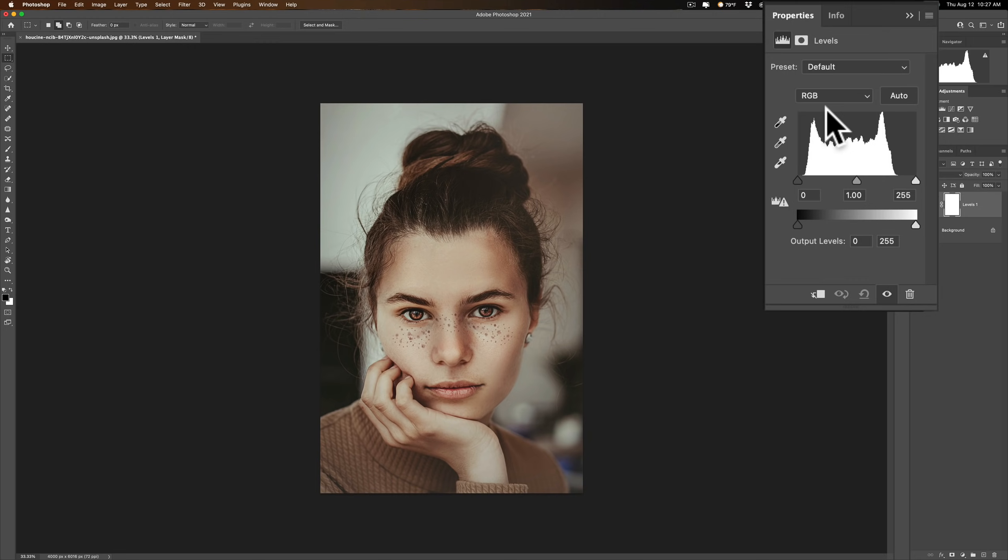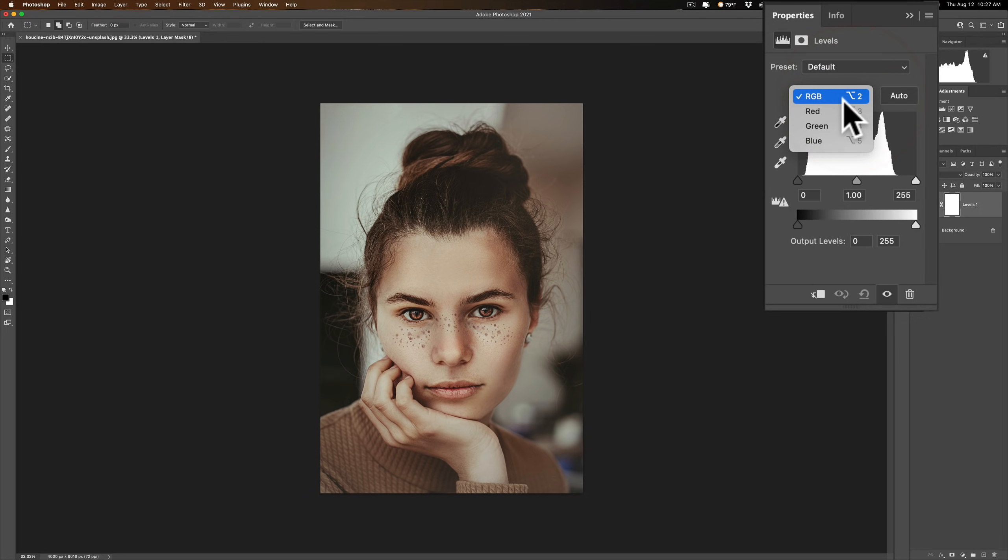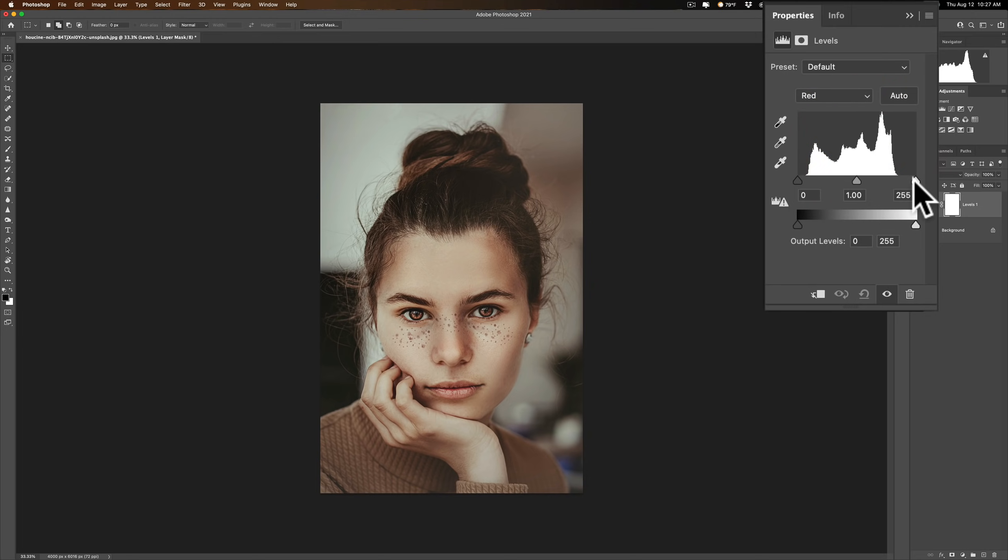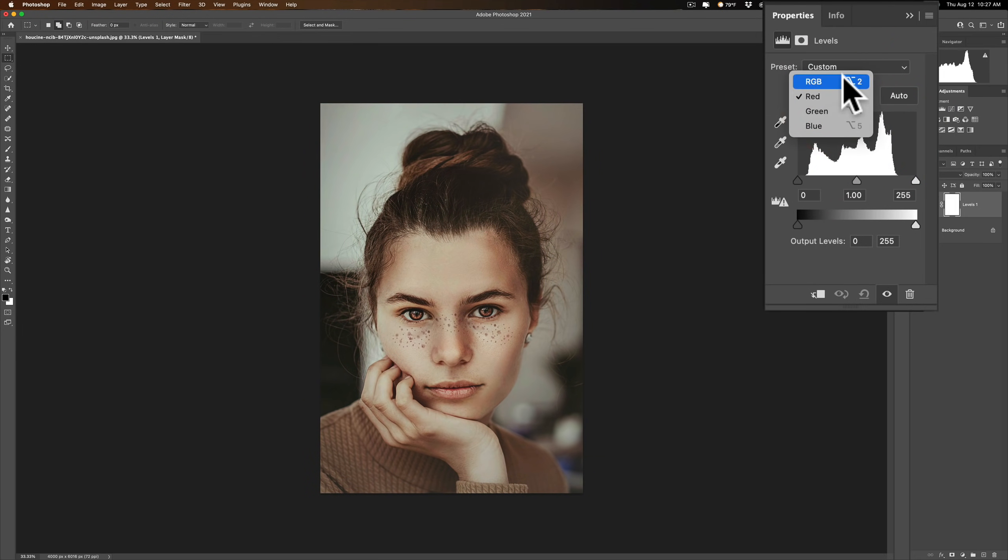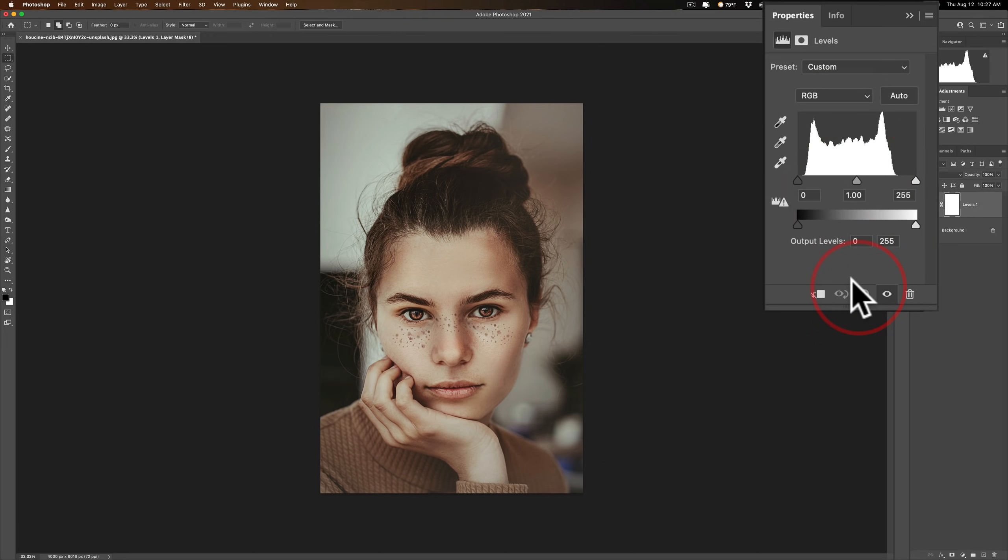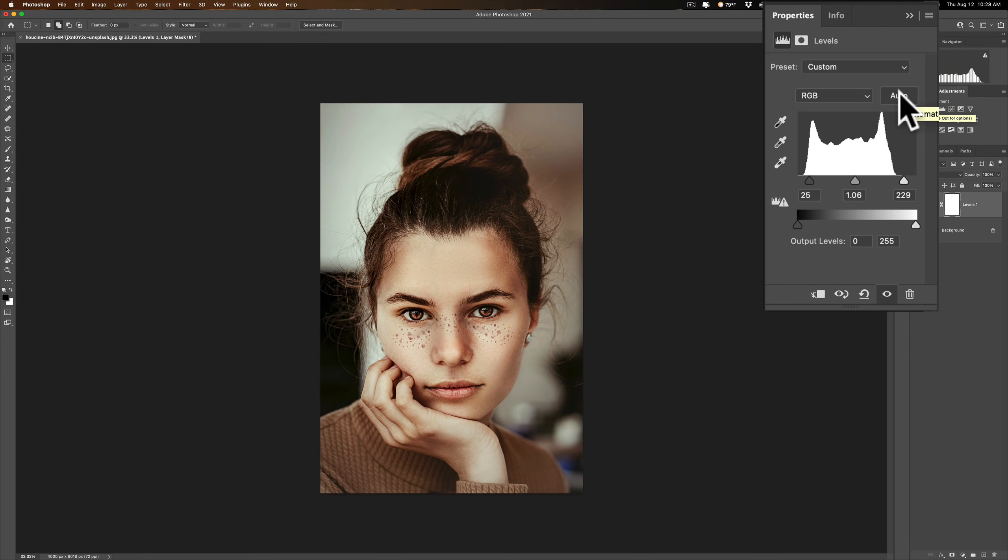Also you have the option of working on individual channels. By default it's going to be the RGB channel. You're going to work on everything at once. If you prefer to only affect the levels of the red channel you could do that or the green channel or the blue channel you can do that as well. So all that option is there. Also there's an auto button if you just want to get an auto levels adjustment you could do that as well. So it just gives you an auto adjustment.